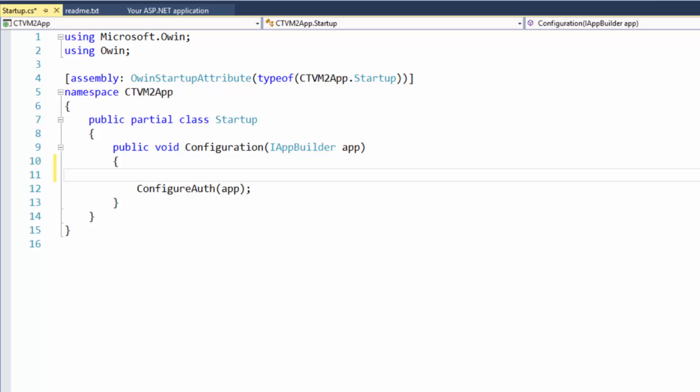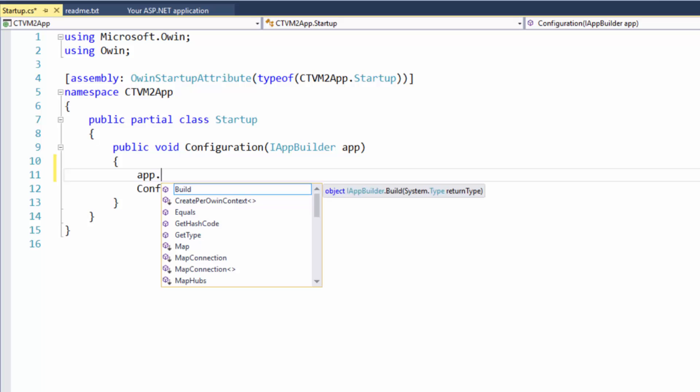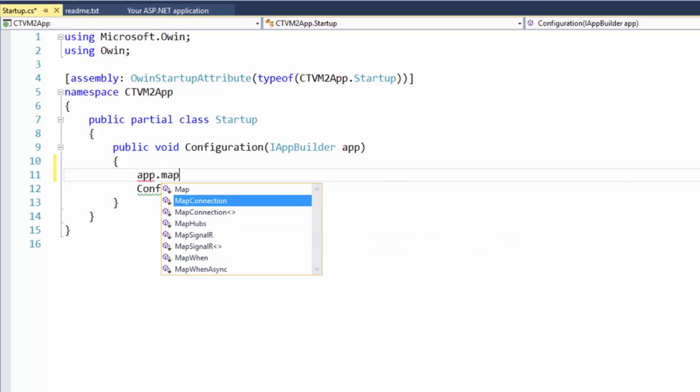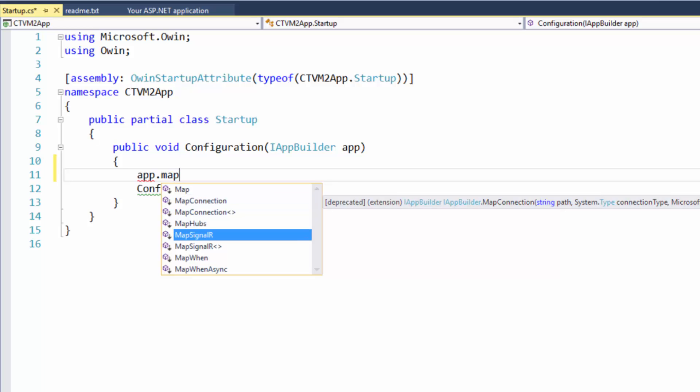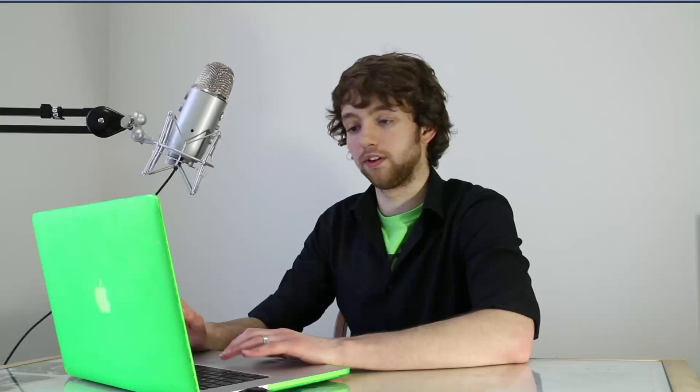So to do this all you got to do is type app.map and you can see we get some options. This little pop-up is known as IntelliSense and it's going to tell us what we could use in this situation. Now the one we want to use is this MapSignalR right here. And then just put an open and close parentheses. Now it's basically configured, that's all we got to do for that.